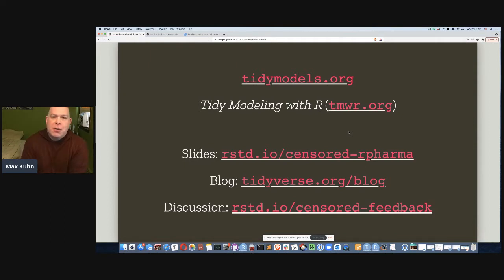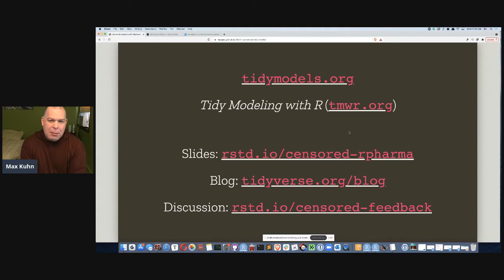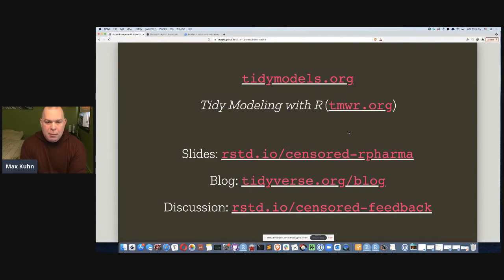Let me hit you with a bunch of links. If you're not familiar with tidymodels, the first two links might be really helpful. They show you introductory materials and tidymodels.org in terms of getting started tutorials. The tidymodels R book is about 90% complete and is also a really good resource. These slides you can find at the short link rstd.io/censored-rpharma. Hannah last night published a Tidyverse blog about this particular package. And we also have an RStudio discussion thread where you can ask questions and get feedback.